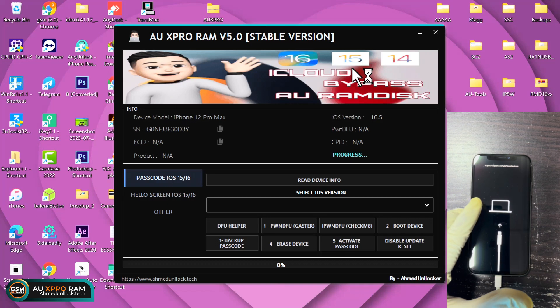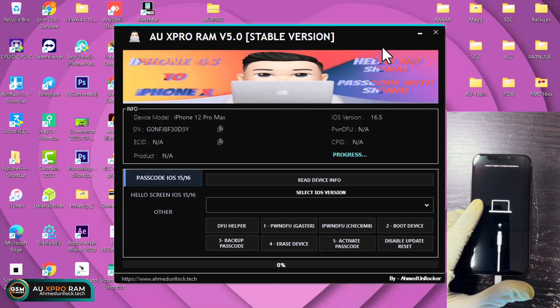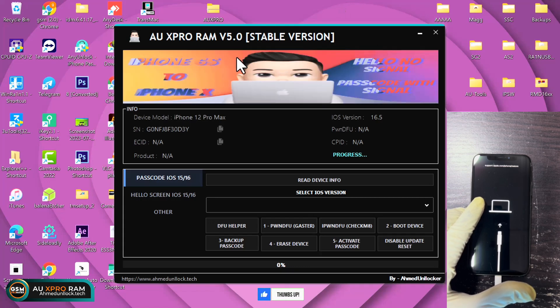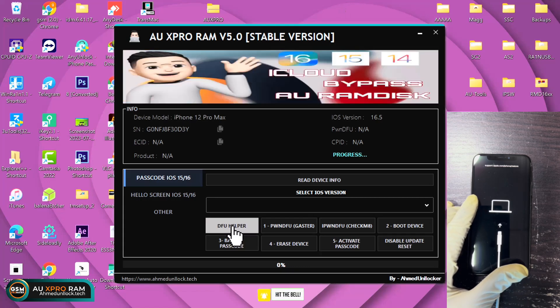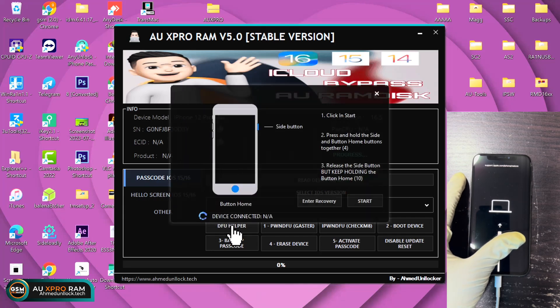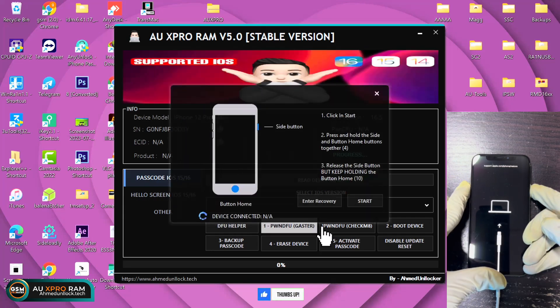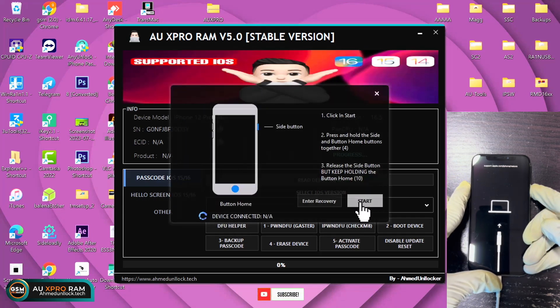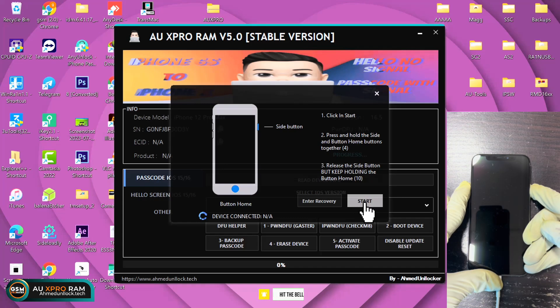Let the tool detect. You click on the DFU helper on the tool. This will pop up and then you click on the start button. This will help you to put your device into DFU mode.